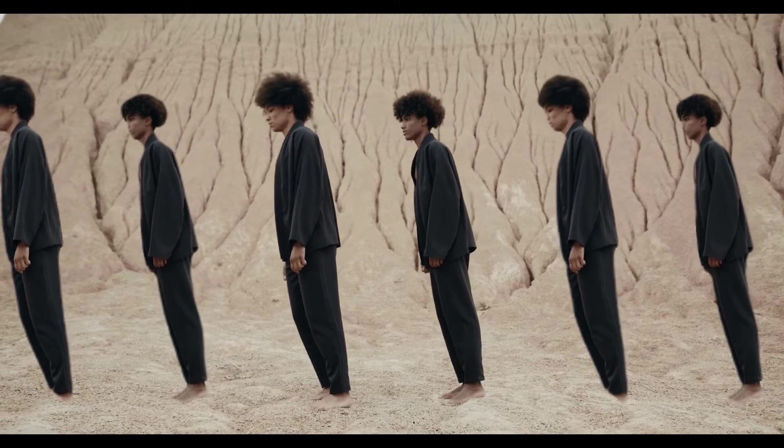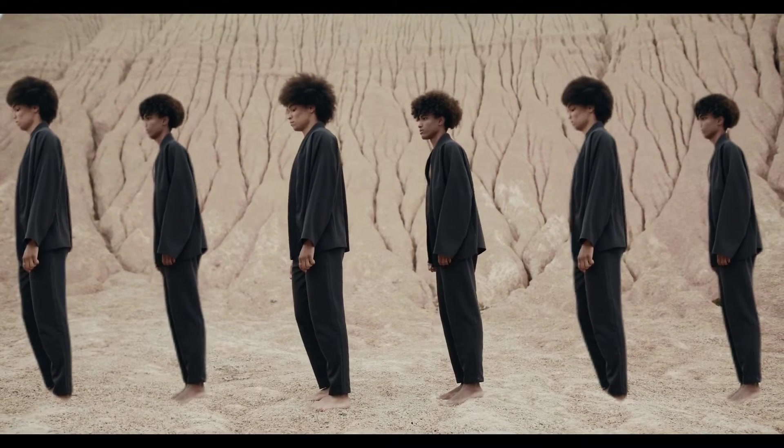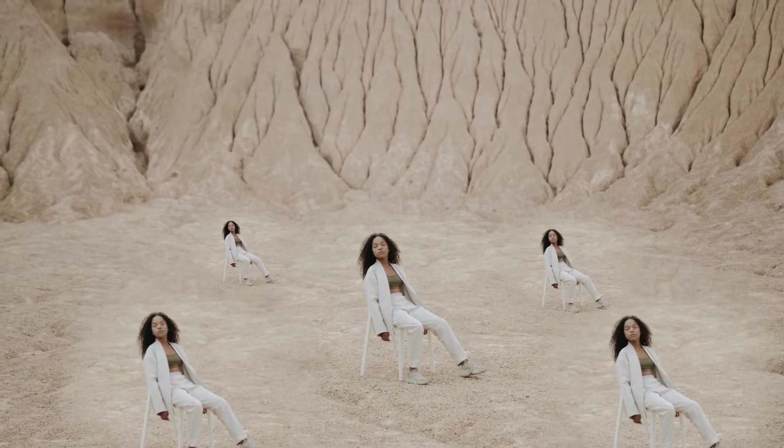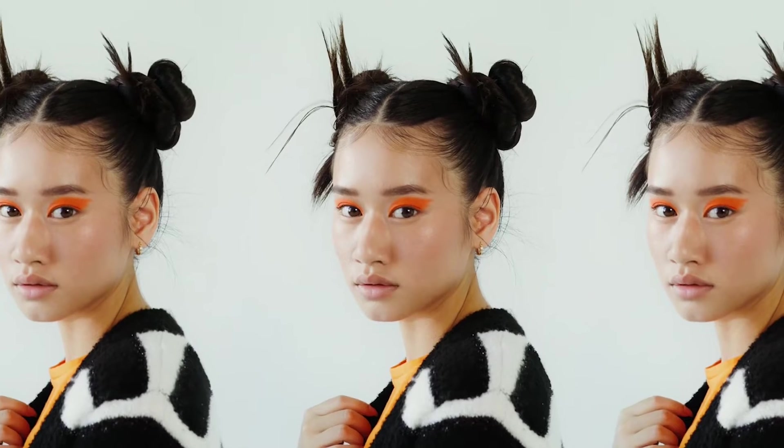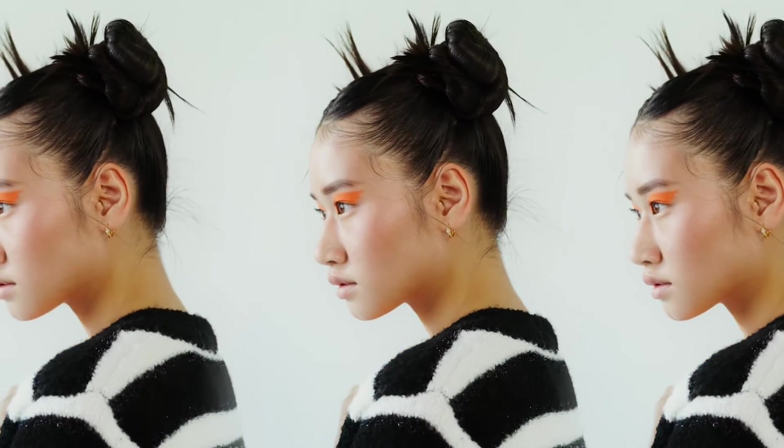Have you ever seen creators clone themselves in their videos? It's funny and cool. You might think it's hard to do, but it's actually very easy, and this video will help you step by step.